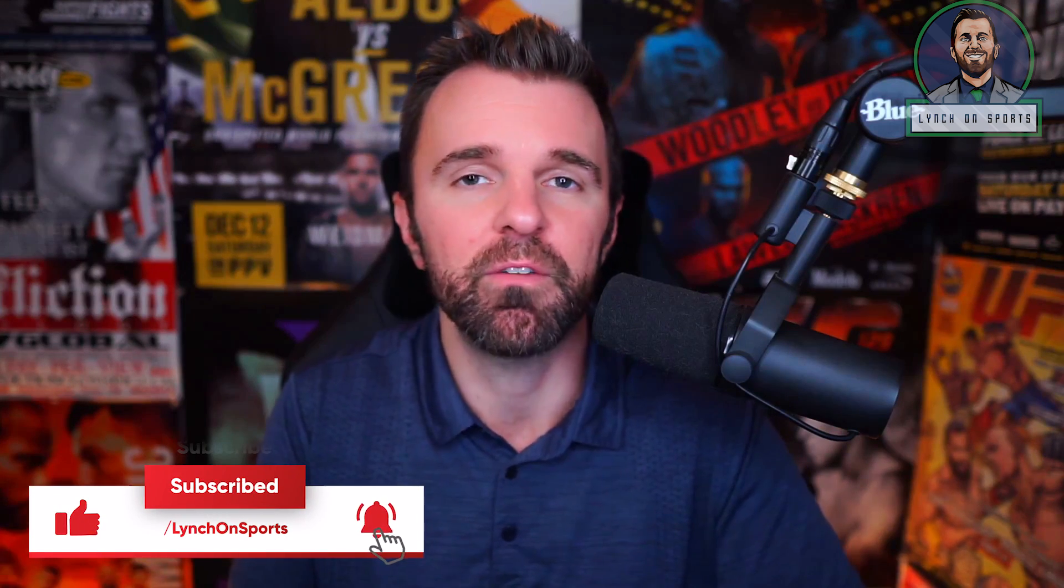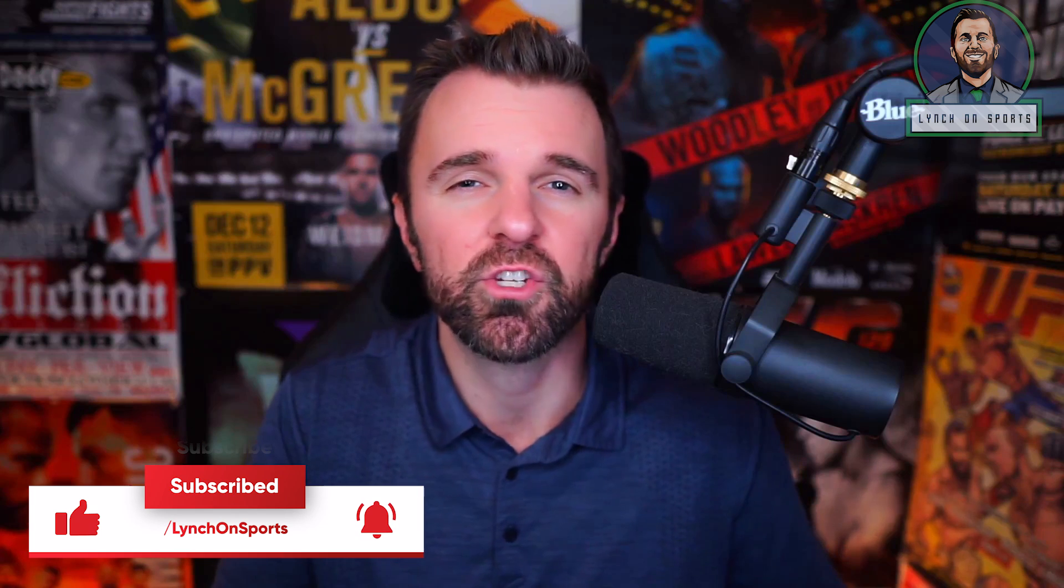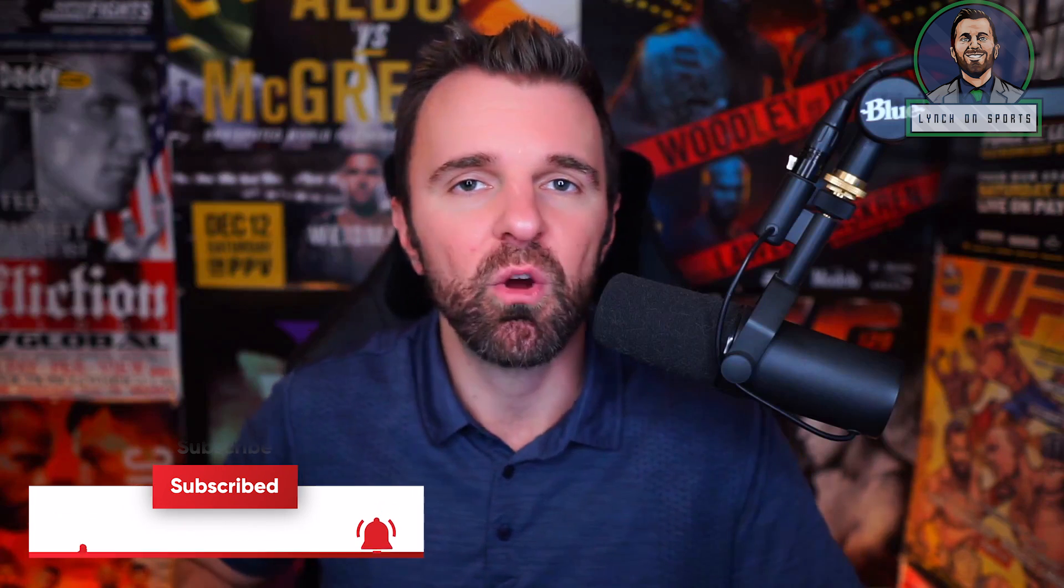So there you have it. That is the best way I think to record your videos using StreamYard. Follow me on Twitter and on Instagram at Lynch on Sports. Make sure you subscribe to the YouTube channel and hit that like button if you enjoyed the video. And if you have any questions, just let me know on social media or let me know in the comments. I'm happy to help. I'm James Lynch. Thanks so much for watching and I'll see you next time.